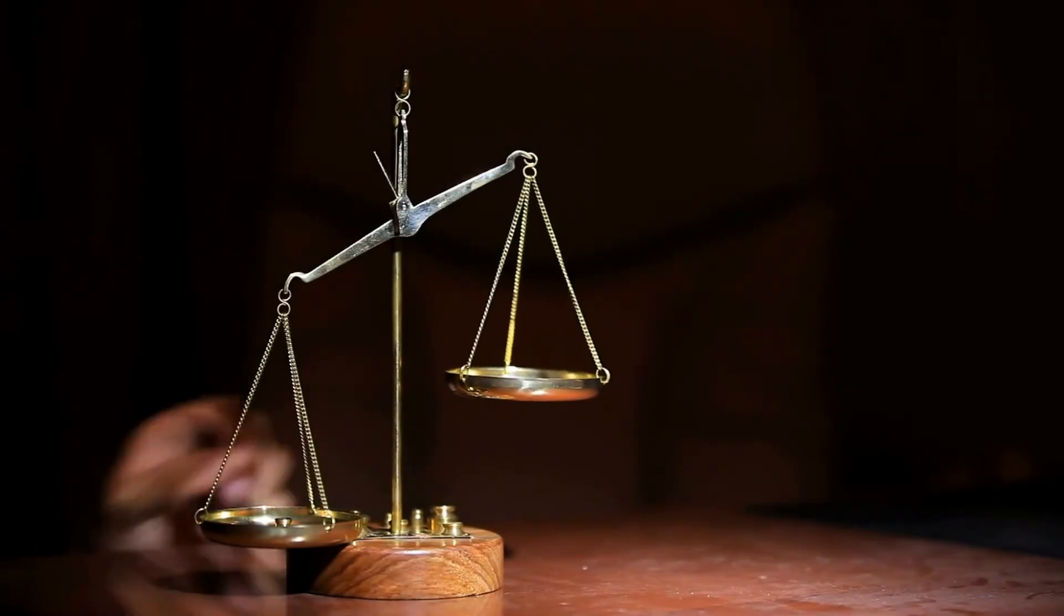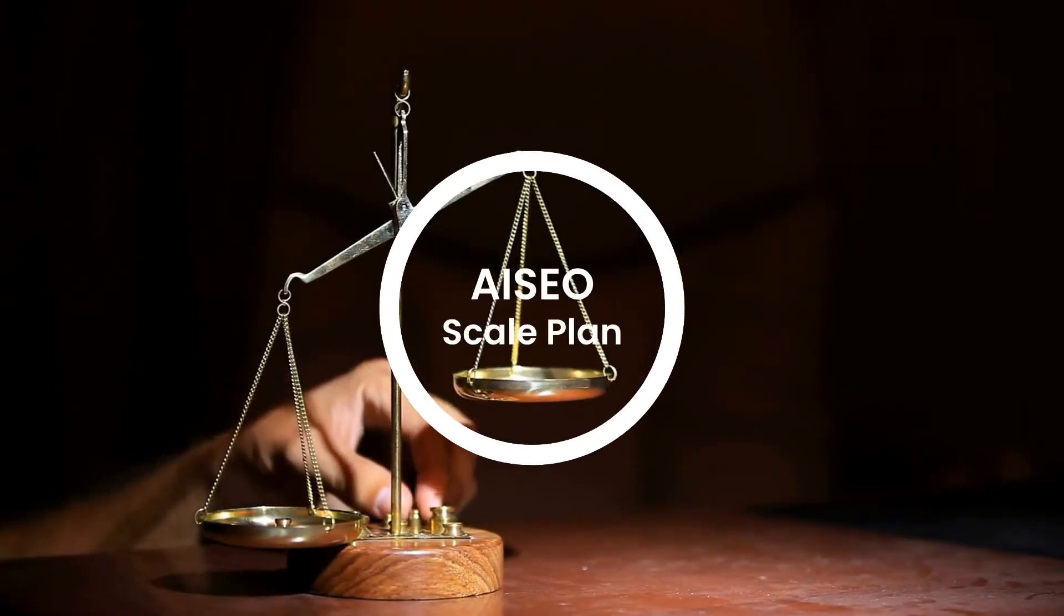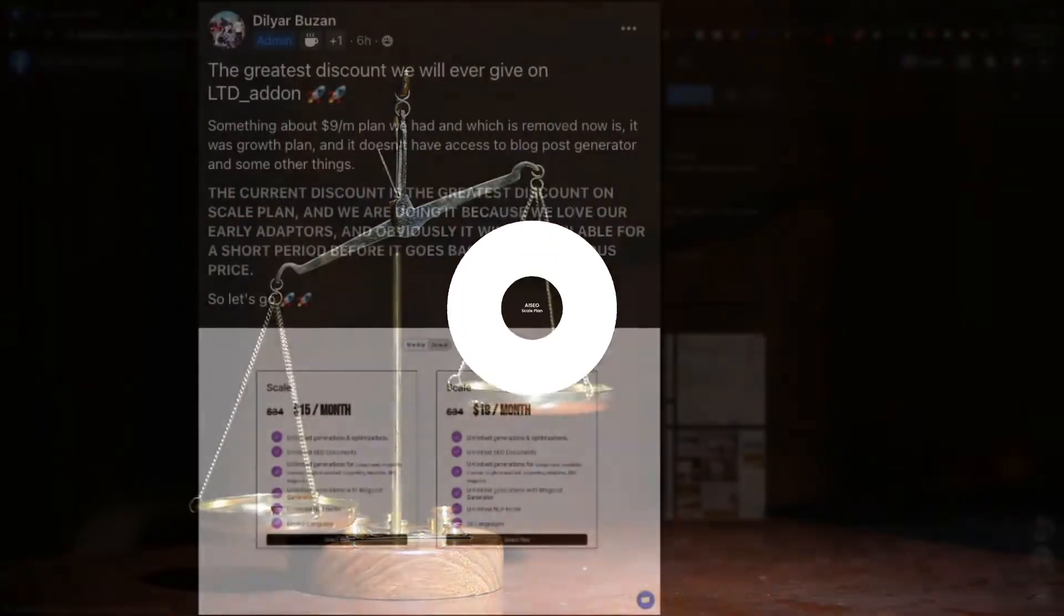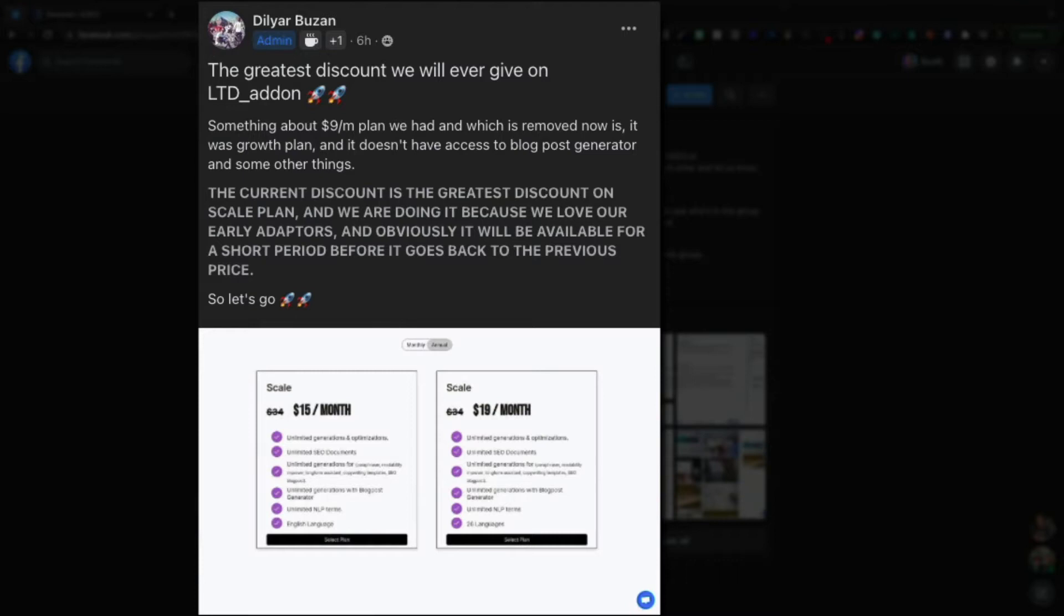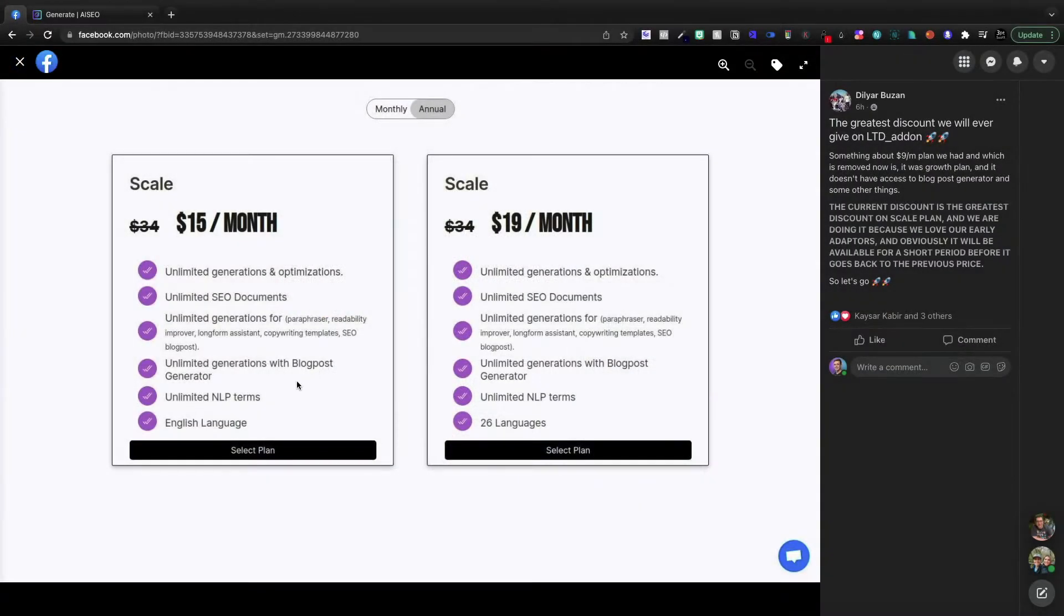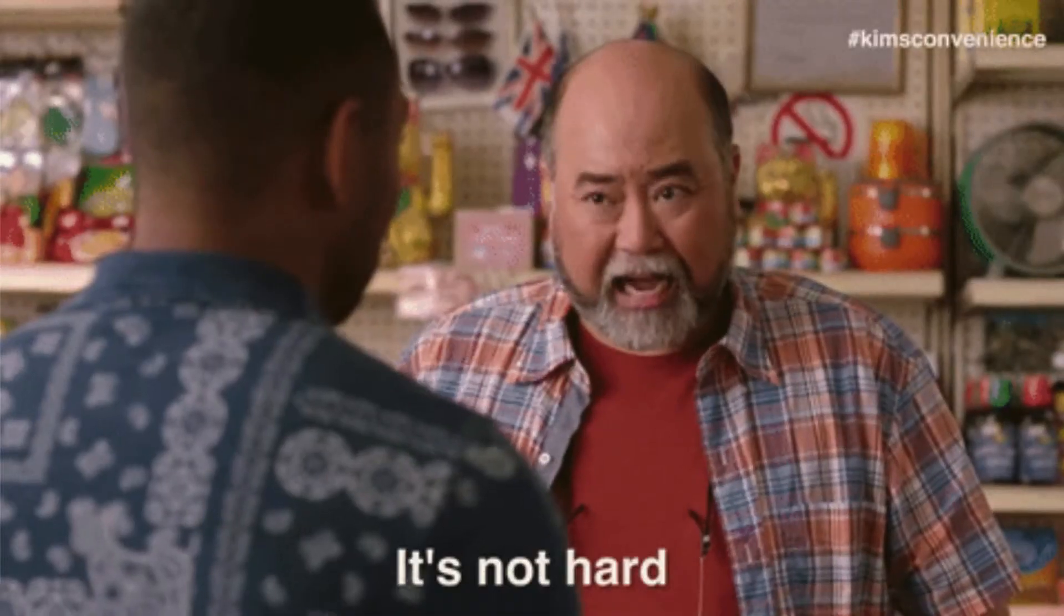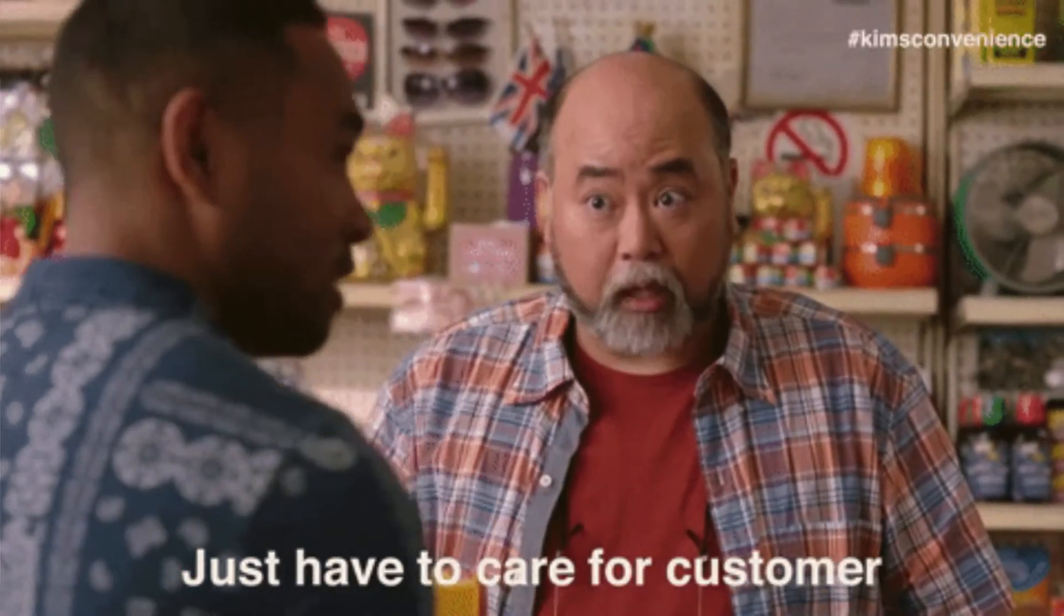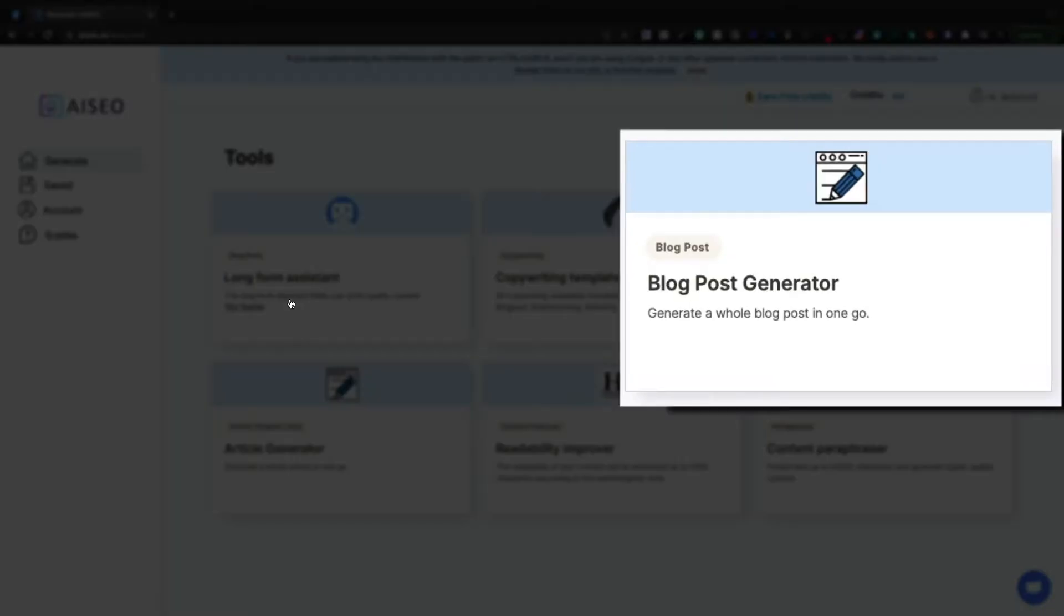Today we're going to be taking a look at the scale plan inside of AI SEO. Dilyar just posted this to the Facebook group, the insider group for AI SEO. The current discount's the greatest discount and they're doing it to support the early adopters. I got to say, they've been truly improving this tool just over the week that I've had it. That is a very encouraging sign.